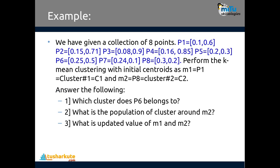Let's look at the problem statement given in the university syllabus. We are given a collection of eight points: p1, p2, p3, p4, p5, p6, p7, and p8. Two dimensions are given, two features, and we need to perform K-means clustering with initial centroids.